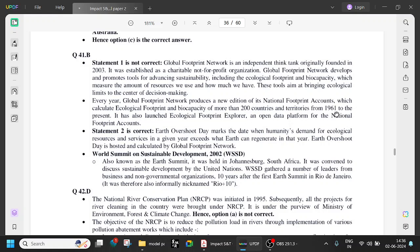It has also launched the Ecological Footprint Explorer open data platform. Try to remember: Global Footprint Network is a not-for-profit organization looking after ecological footprint and biocapacity.